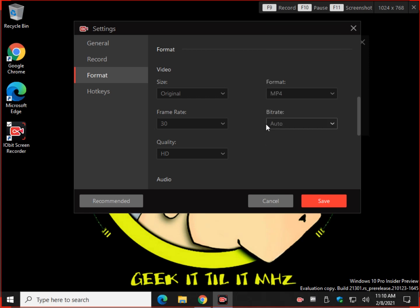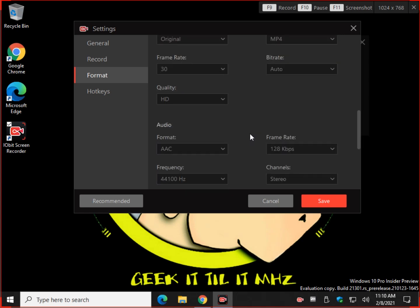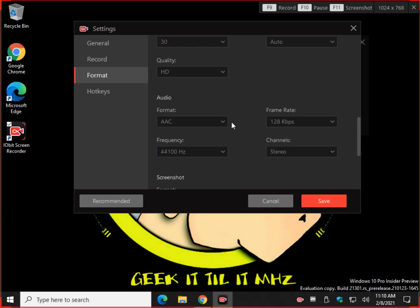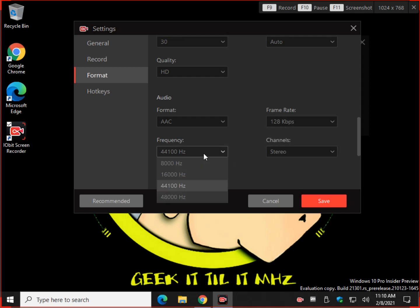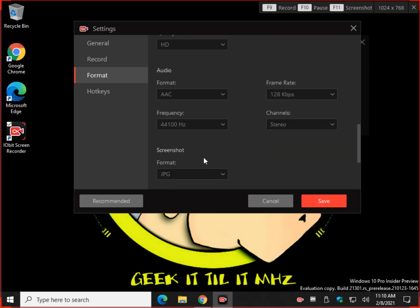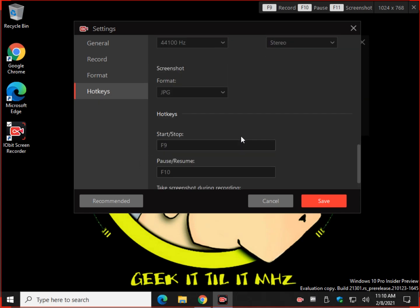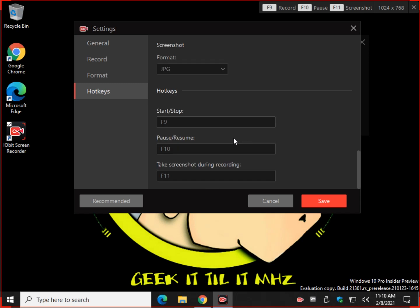Bit rate. Frame rate. Quality. Move down to audio. Same thing. You can pick the rate, channels, frequency, and the format. So pretty good. Screenshot format: JPEG, PNG, BMP. And we'll keep moving down to hotkeys, which you saw.